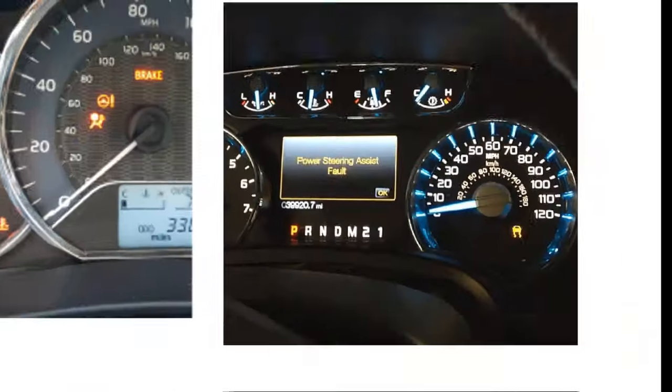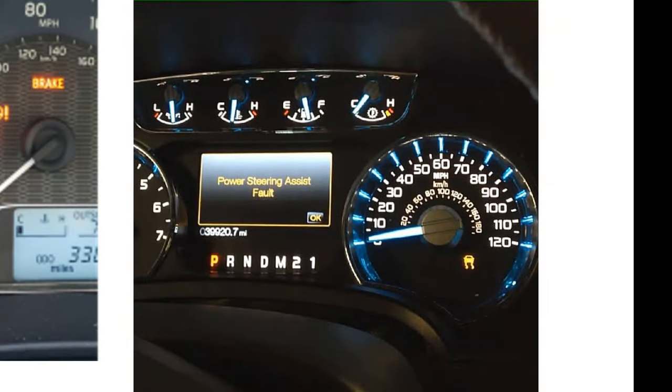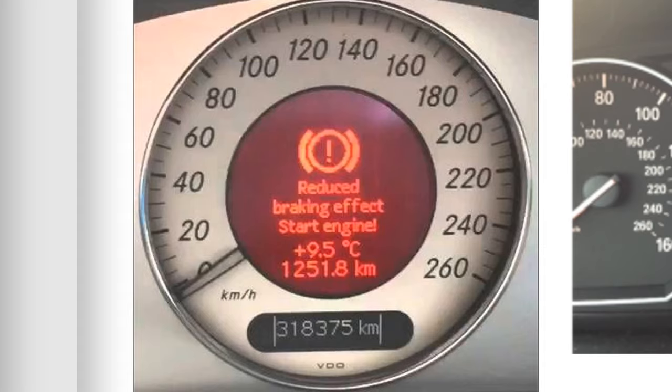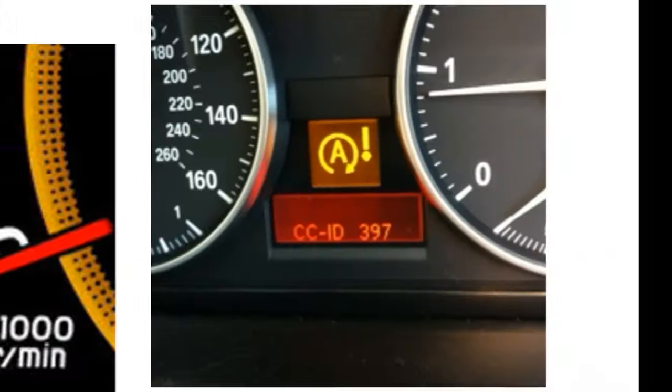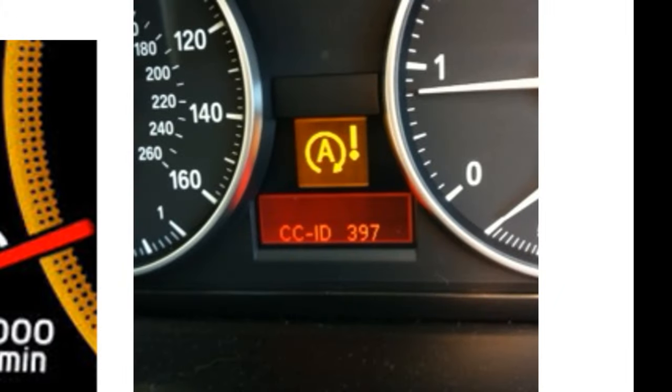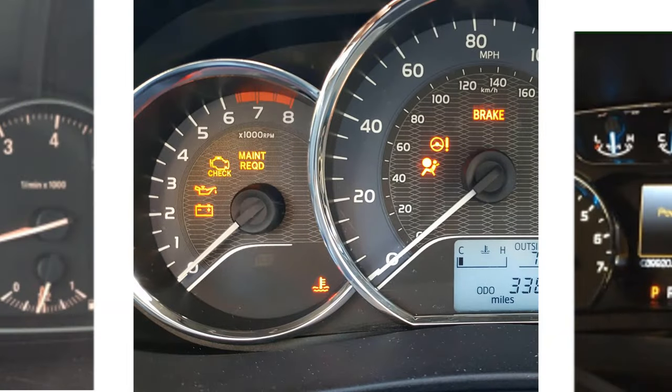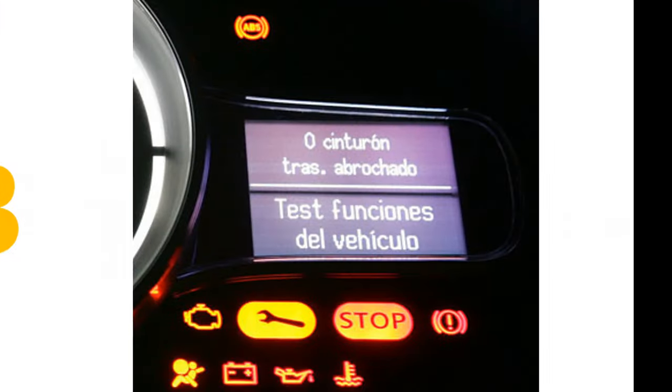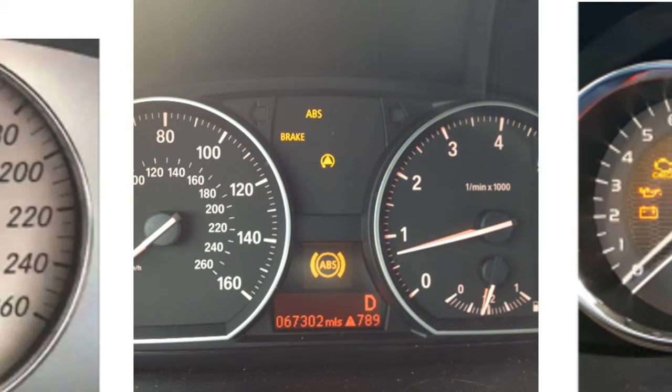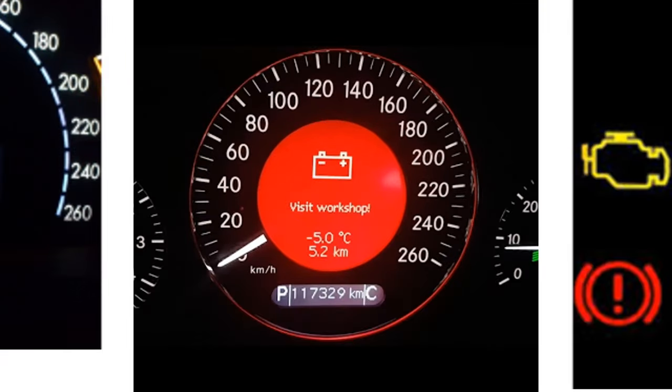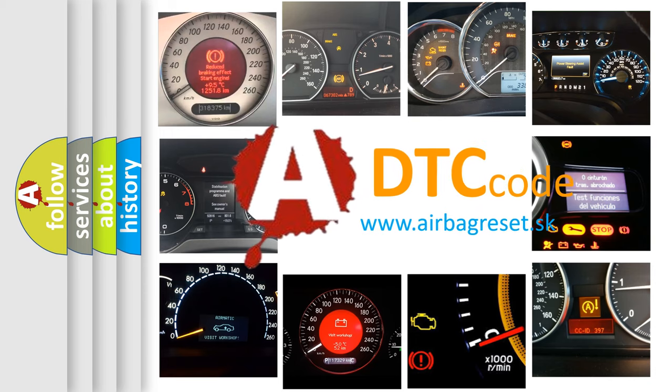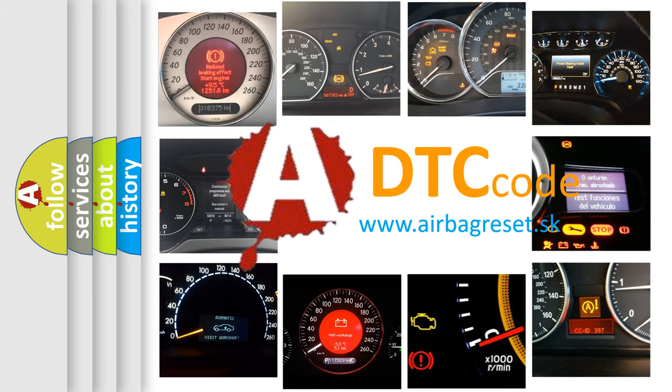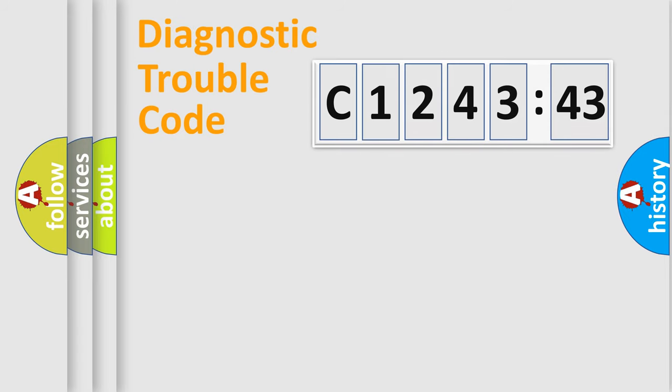Welcome to this video. Are you interested in why your vehicle diagnosis displays C124343? How is the error code interpreted by the vehicle? What does C124343 mean, or how to correct this fault? Today we will find answers to these questions together.